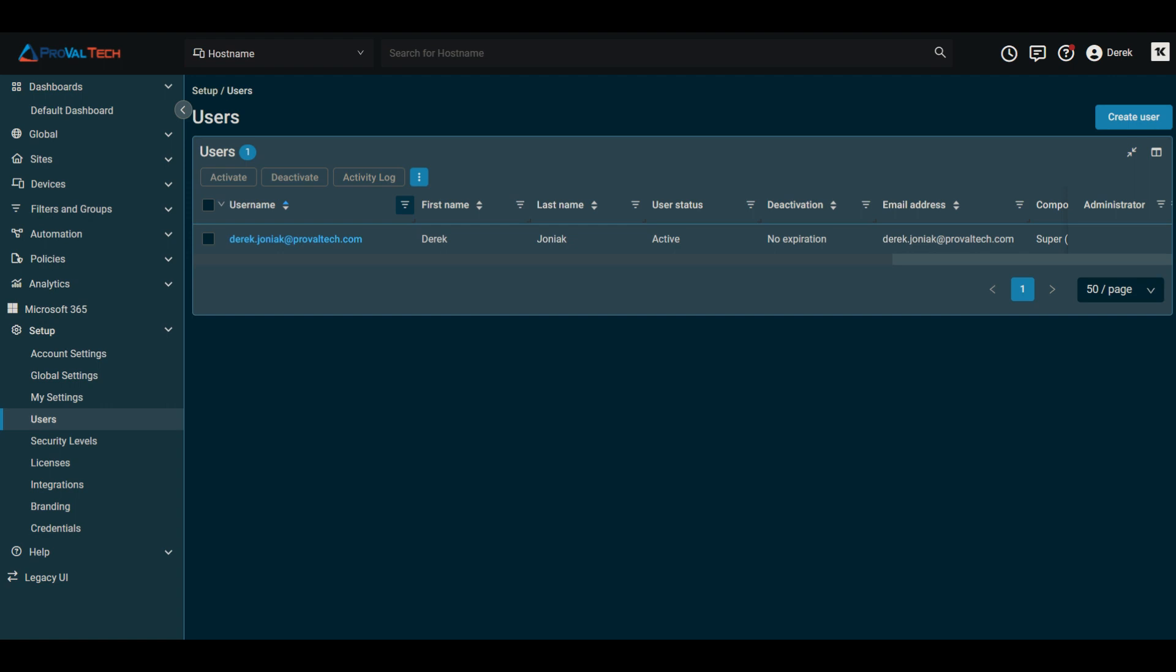When you go ahead and log into your DattoRMM portal, one of the first things you'll notice is when you go to deactivate a user, you have multiple options for this. So in DattoRMM there are two options for revoking user access.